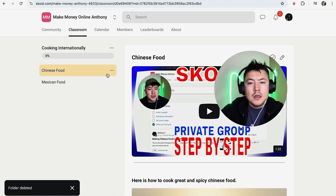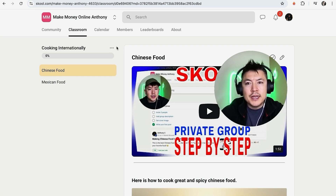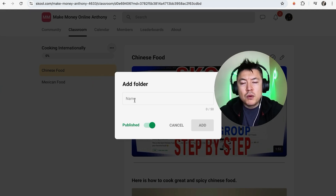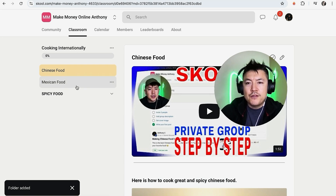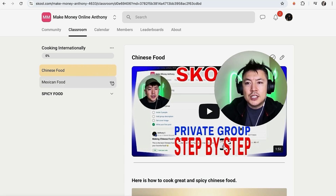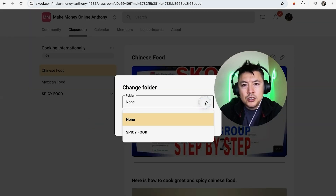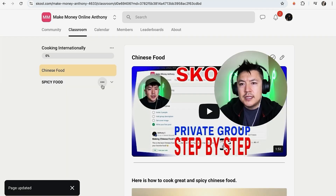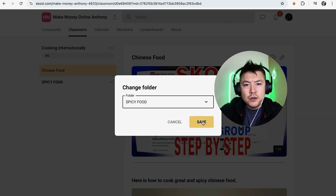If you have many sections — Chinese food, Mexican food, Italian food, American food — it can get cluttered. You can organize your course into folders. Click the three dots and select 'Add a Folder,' name it 'Spicy Food,' and click 'Add.' Then for each section, click the three dots, choose 'Change Folder,' select 'Spicy Food,' and click 'Save.' Now both Mexican food and Chinese food are grouped under the Spicy Food folder.